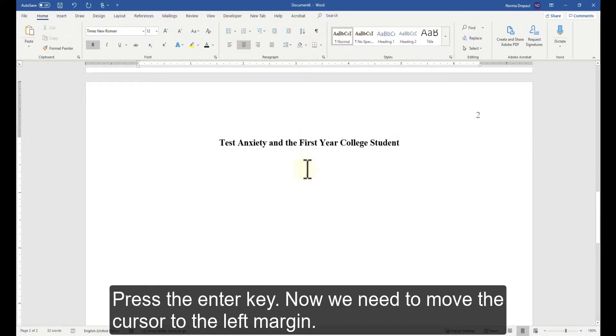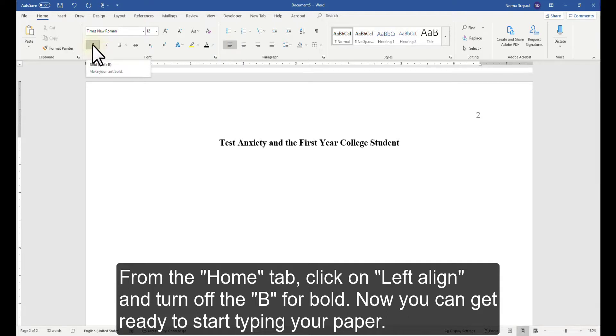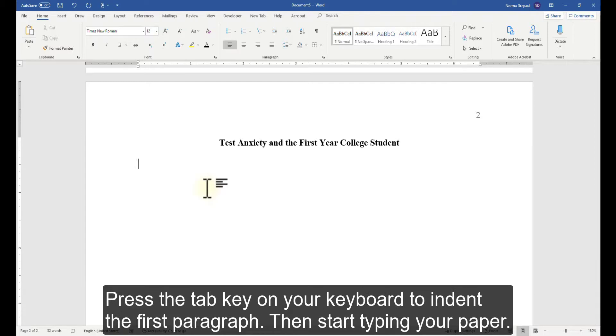Now we need to move the cursor to the left margin. From the Home tab, click on Left Align and turn off the B for Bold. Now you can get ready to start typing your paper. Press the Tab key on your keyboard to indent the first paragraph. Then start typing your paper.